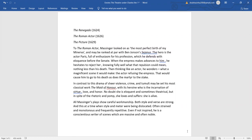To the Roman Actor, Messenger looked on as the most perfect birth of my Minerva and may be ranked at par with Ben Johnson's Sejanus. The hero is the actor Paris, full of enthusiasm for his profession, which he defends with eloquence before the Senate.